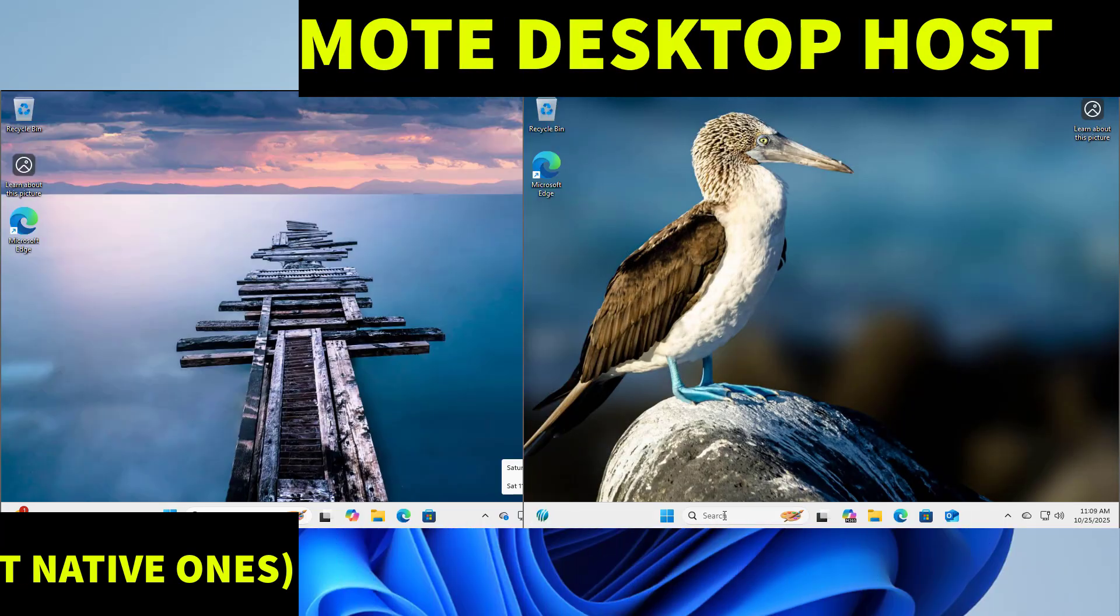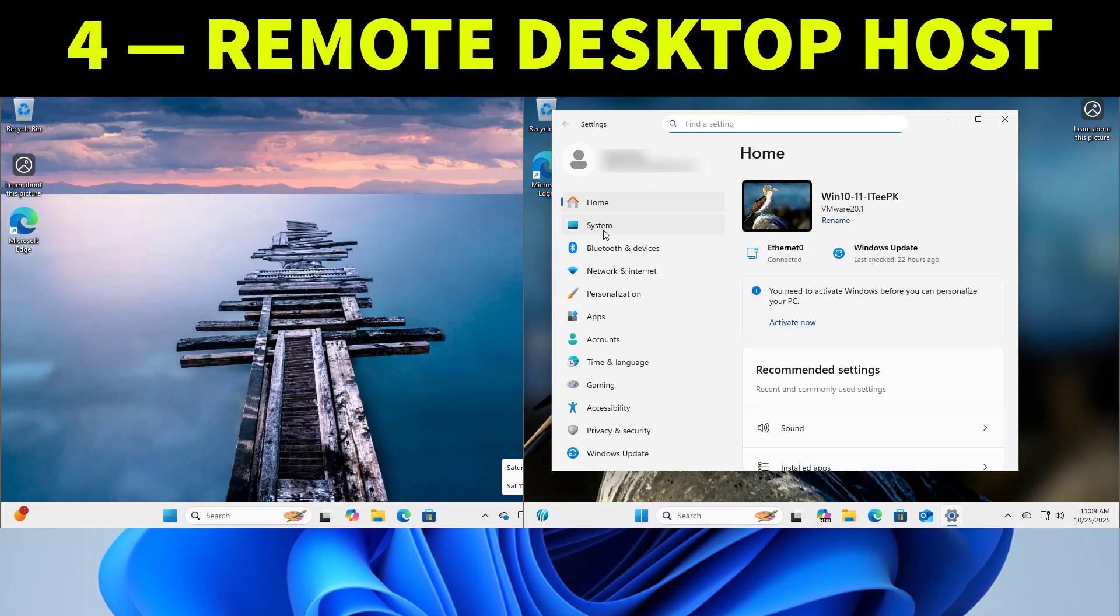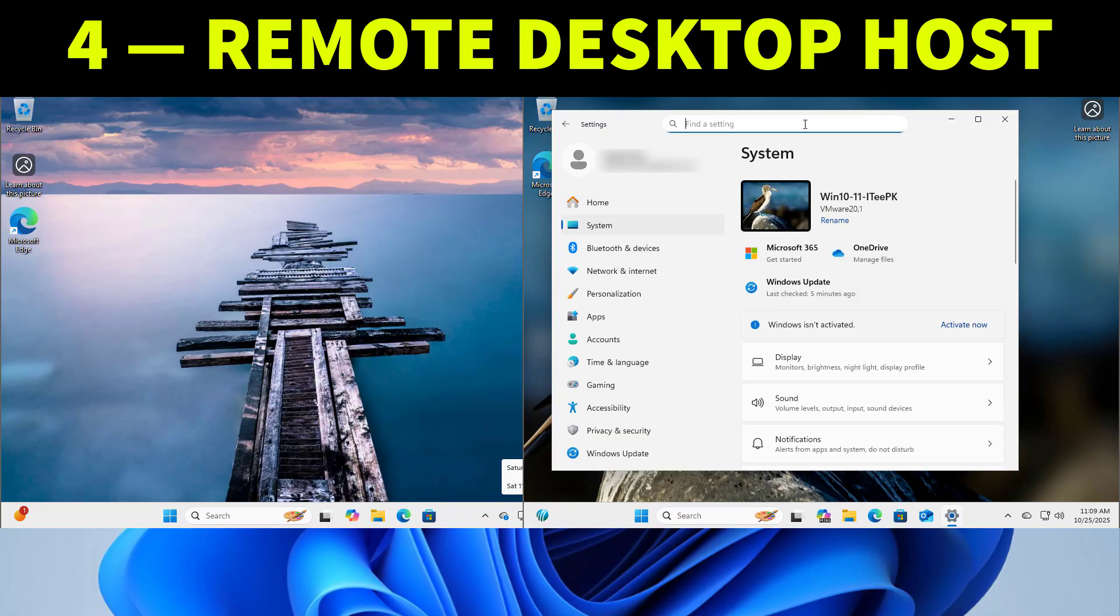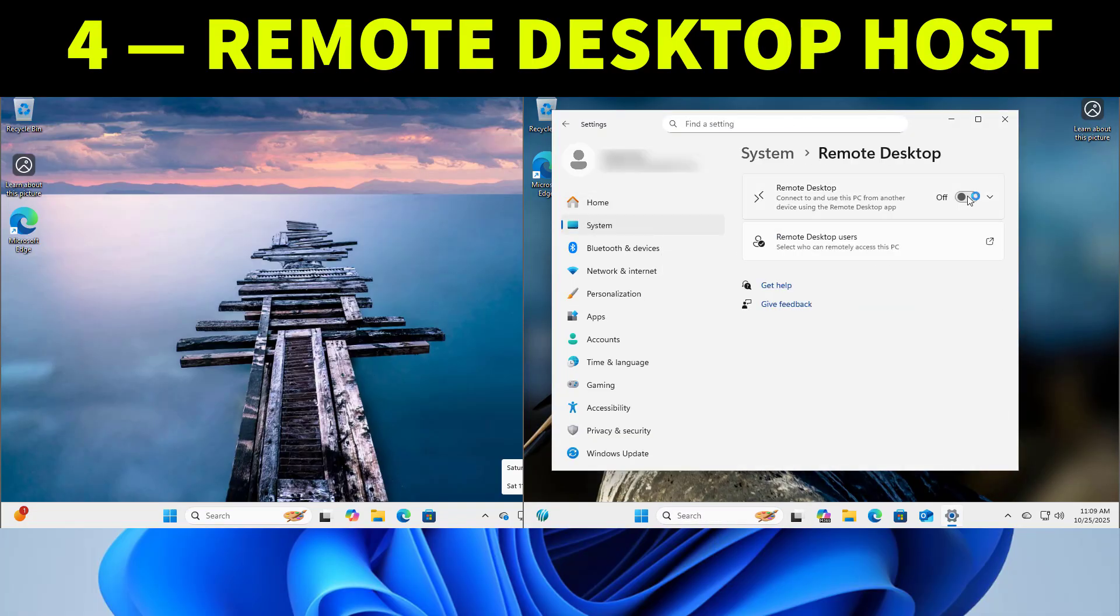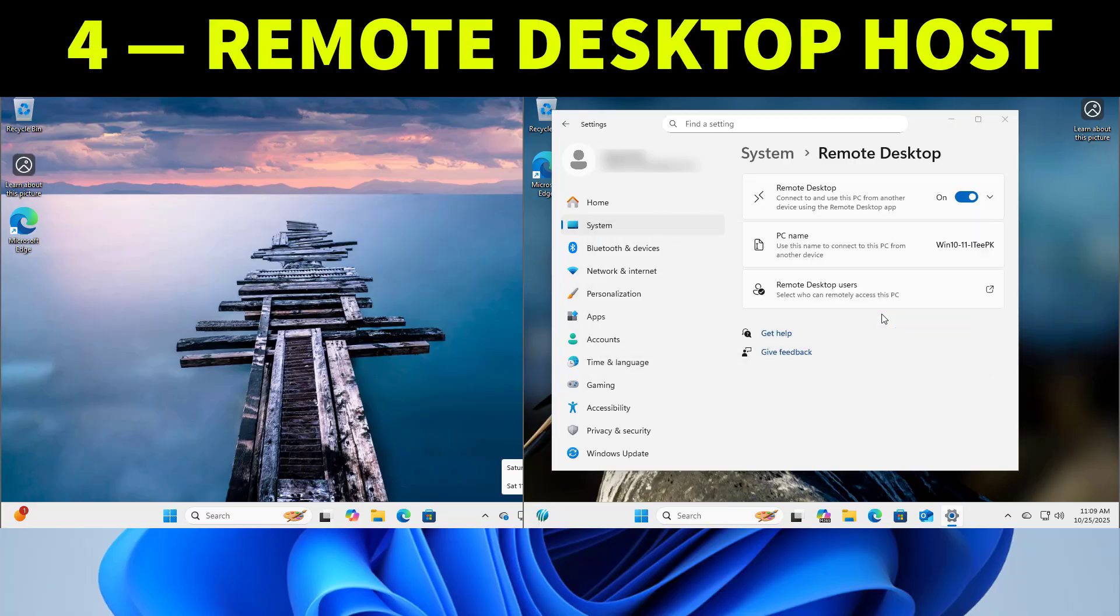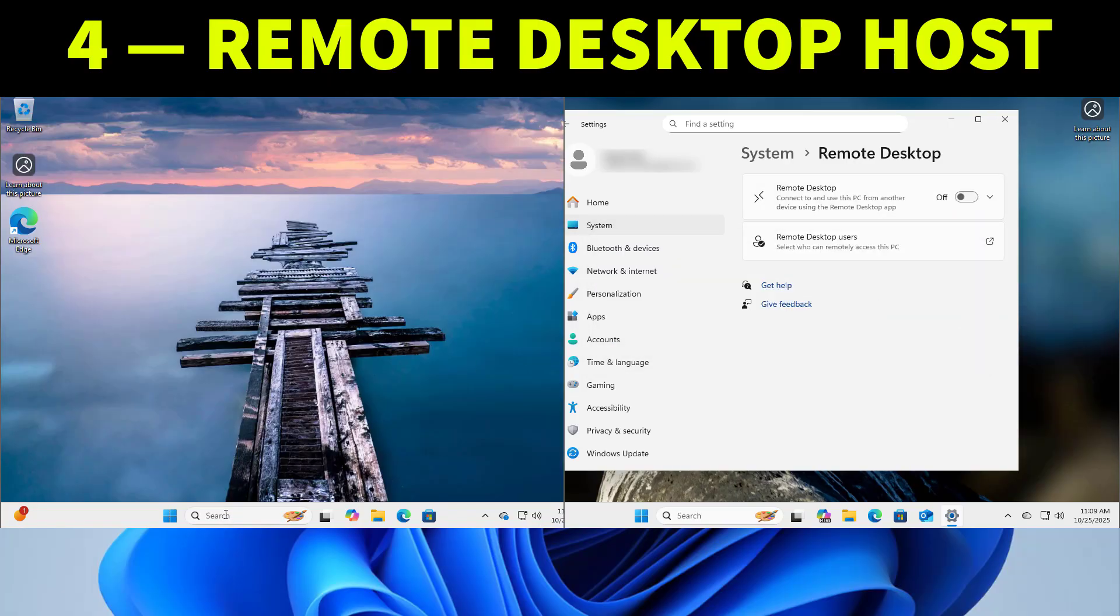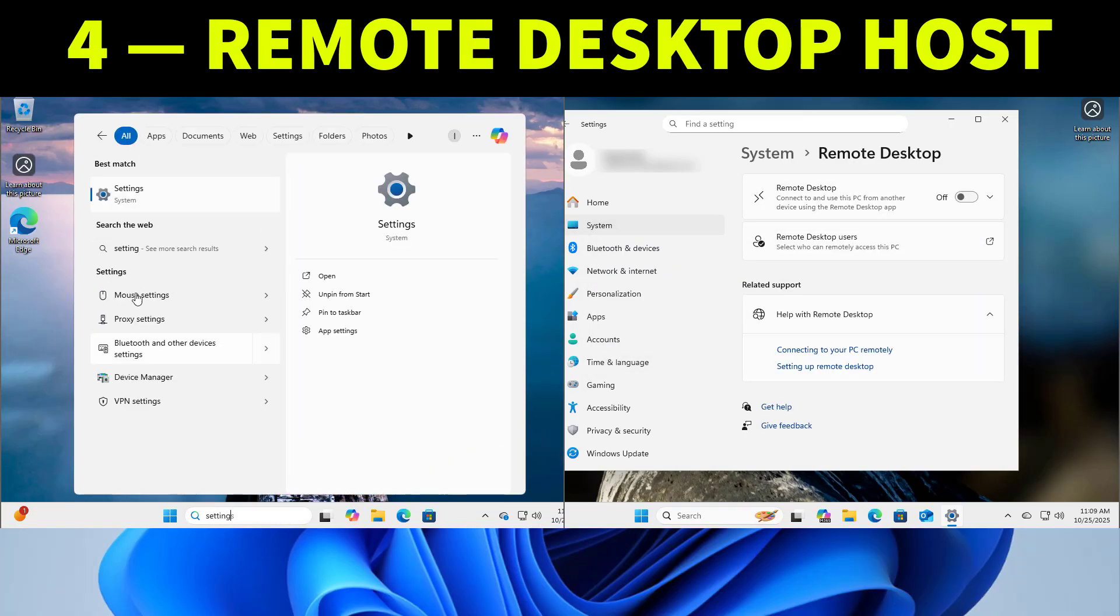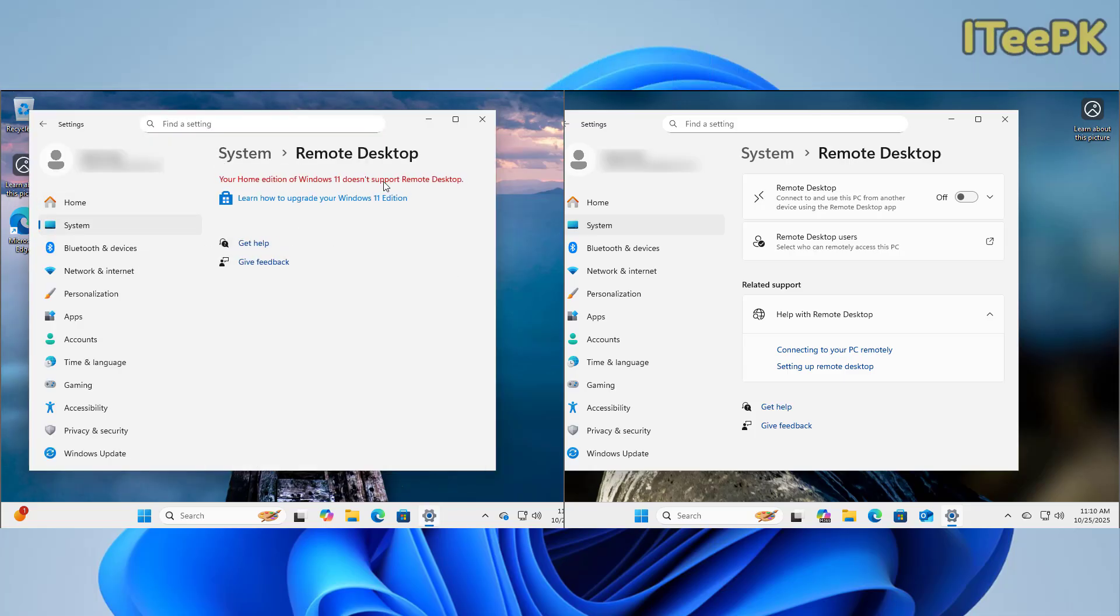Windows 11 Pro can act as a remote desktop host meaning others can connect to your PC. Here I can toggle enable remote desktop and in Windows home that switch doesn't exist. You can only connect to other PCs not let others connect to yours.